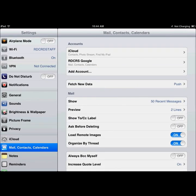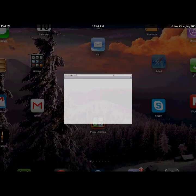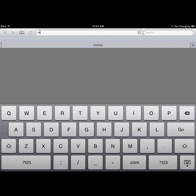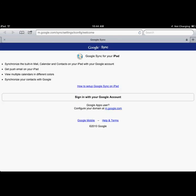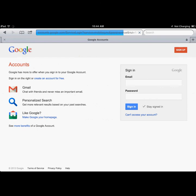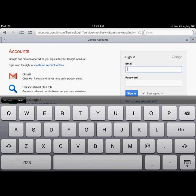Next, go to a browser and go to m.google.com/sync/settings. Then click on Sign in with your Google account, and sign in to your Red Deer Catholic Google account.